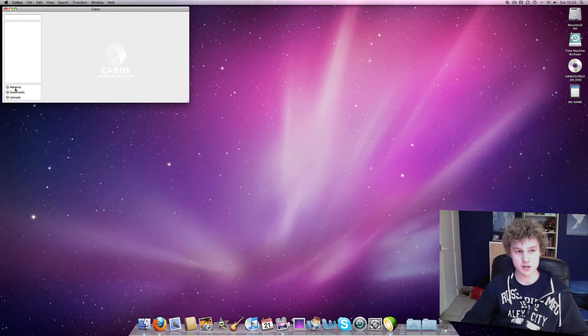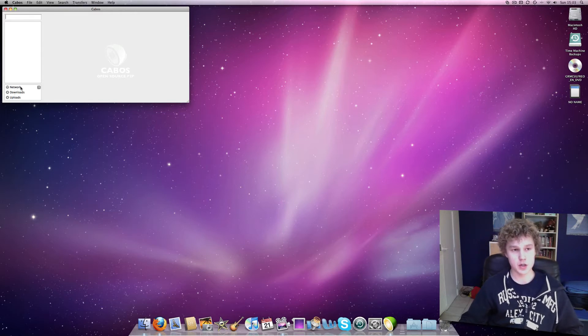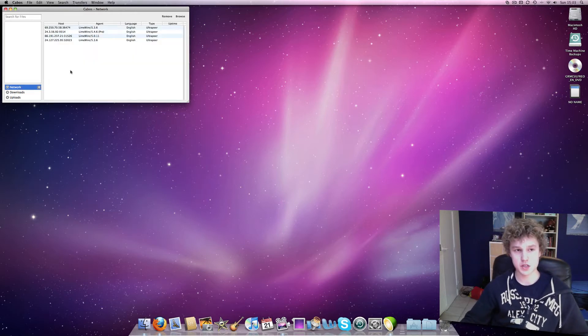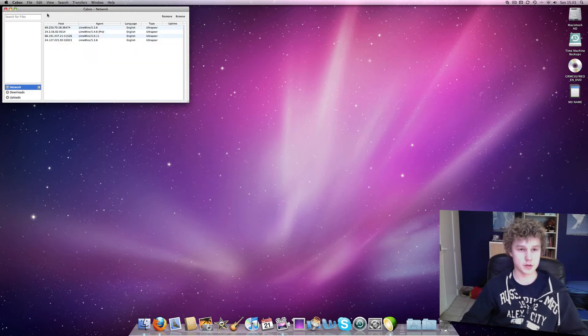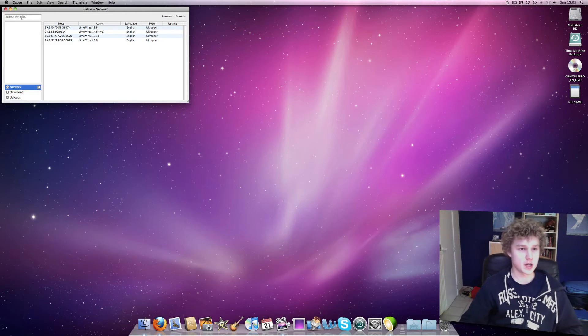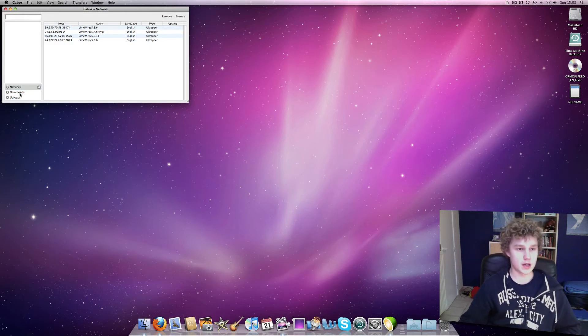It has uploads, downloads, and network. The network to see where you're connected to, to LimeWire servers, and here we have downloads and uploads.